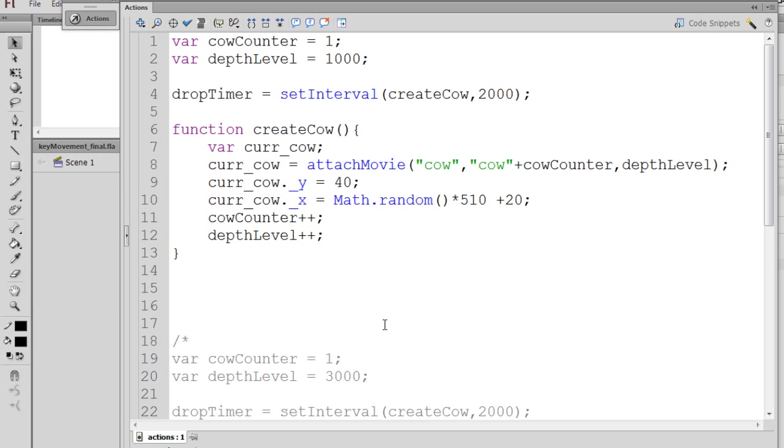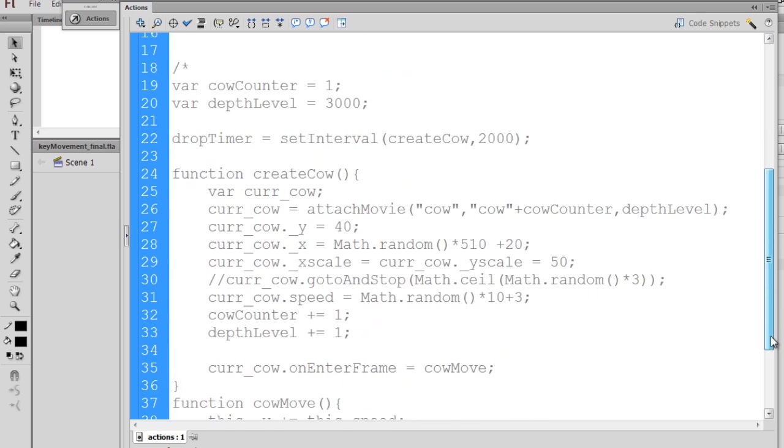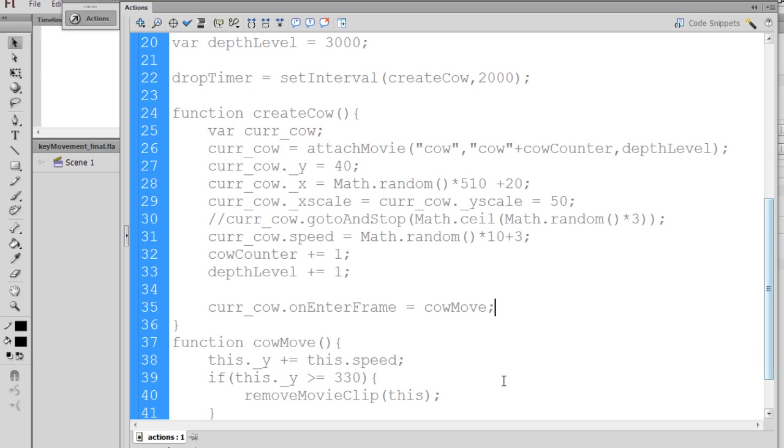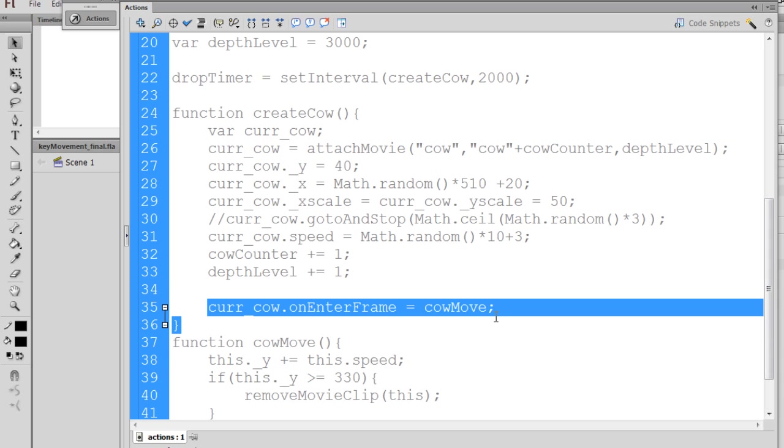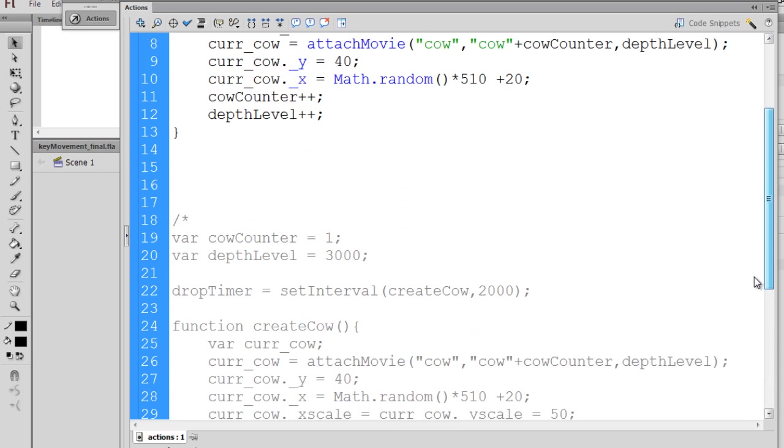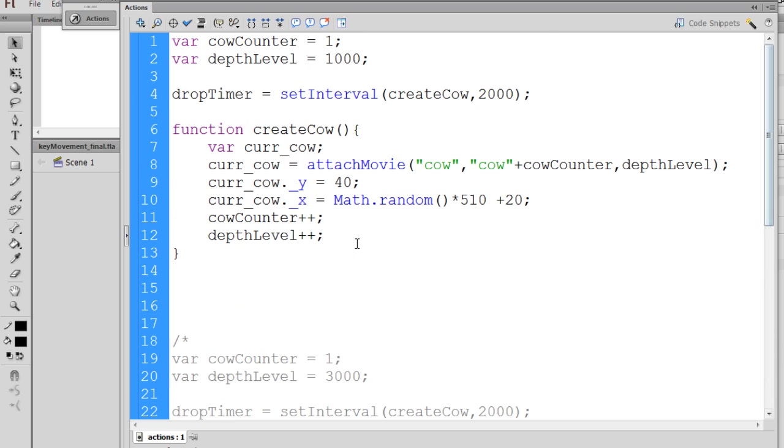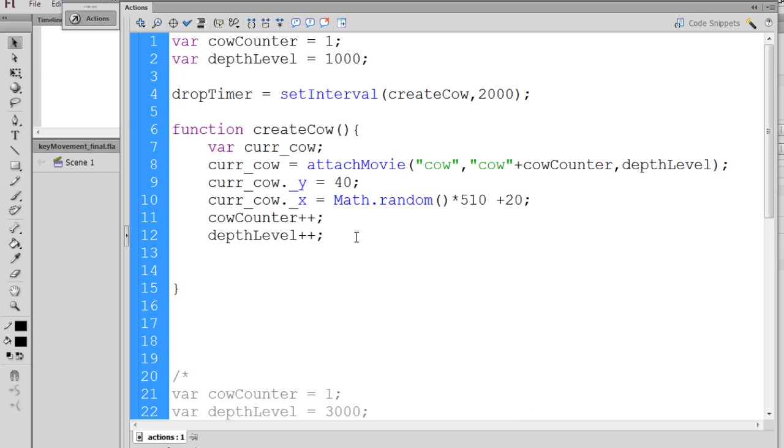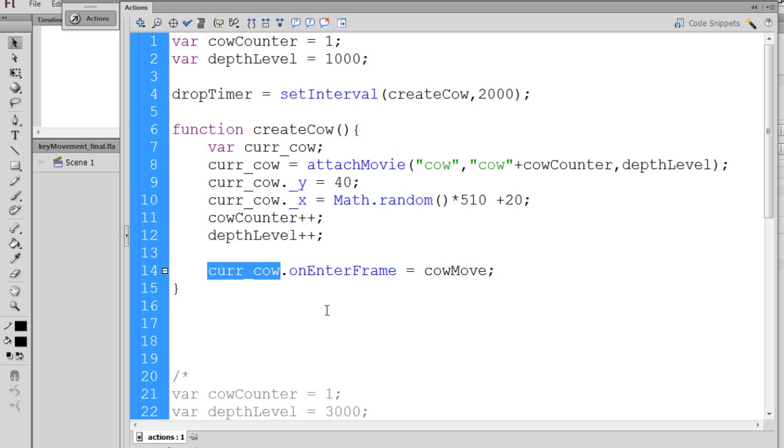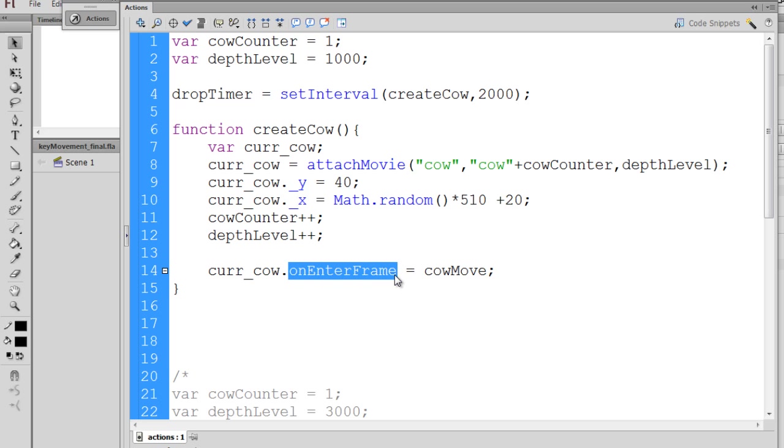So now that our cows are being attached from the library to the stage randomly, let's see if we can move them. Now to do this, I've already copied that, and I'm just going to paste it in here. And what I'm going to do is I'm going to give each cow, curr_cow, a .onEnterFrame handler, and this will execute at the frame rate. So if the frame rate's 24 frames per second,